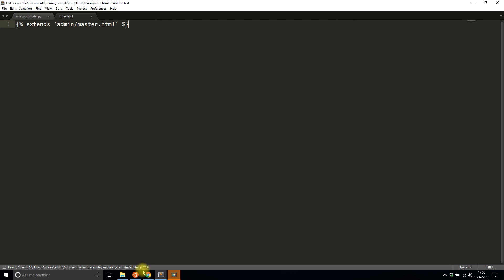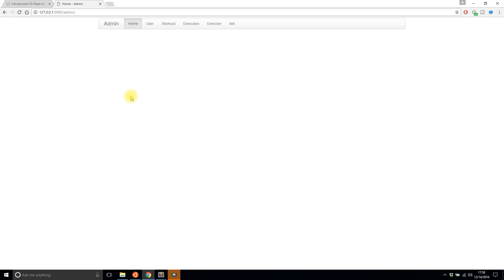So I'll save this and I'll run it again and now we see that the bar is back.